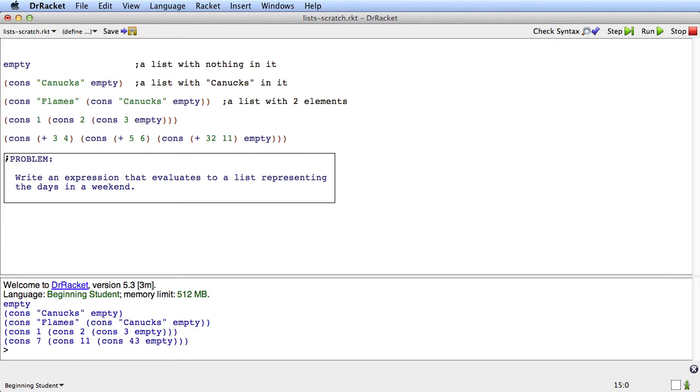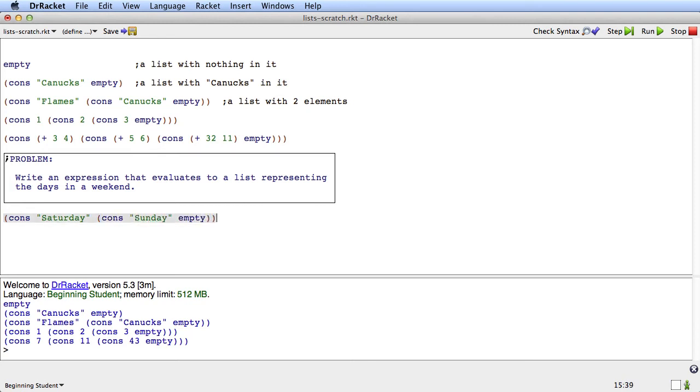Okay, here's my answer to an expression that evaluates to a list representing the days in a weekend. So here's cons, and I'll represent the days as a string like this, cons Saturday, cons Sunday, empty. Okay? So it's a list of two elements, Saturday and Sunday.